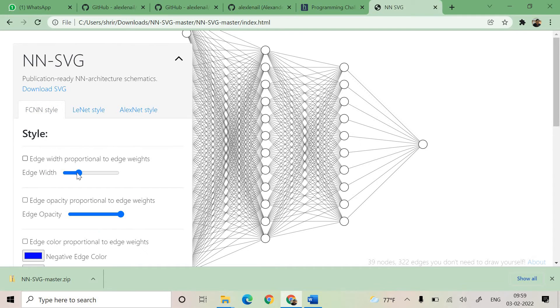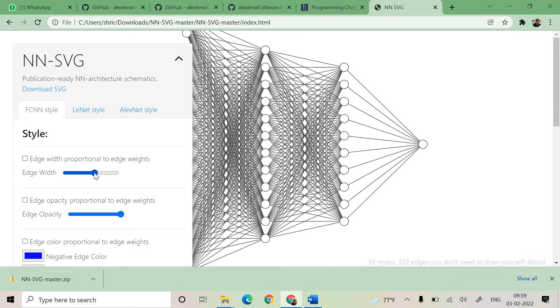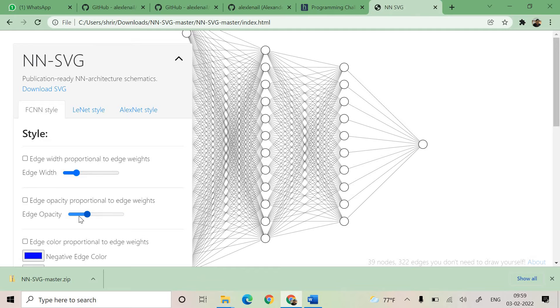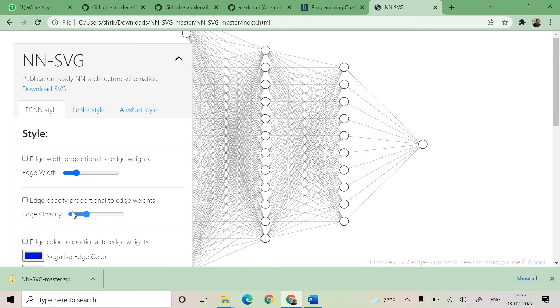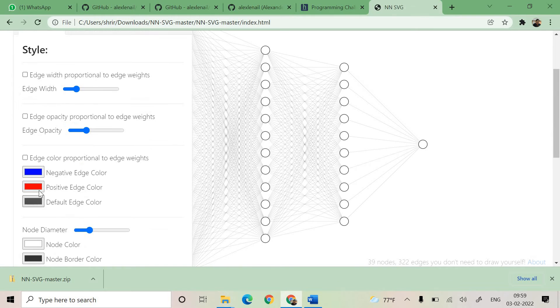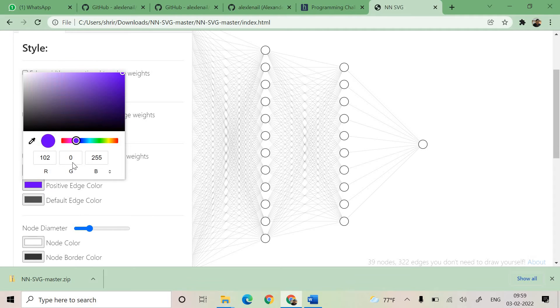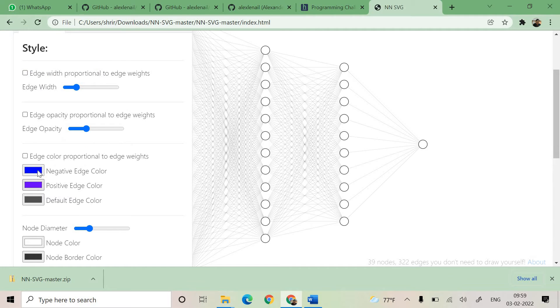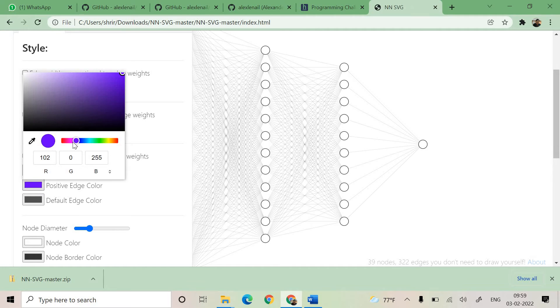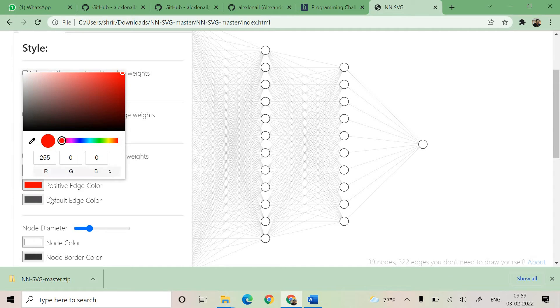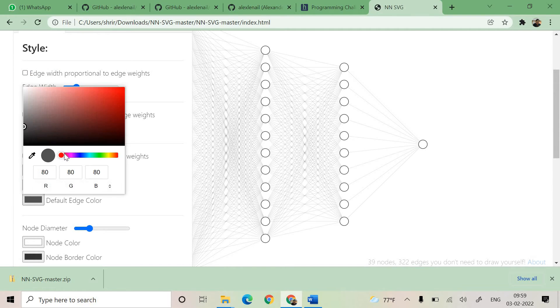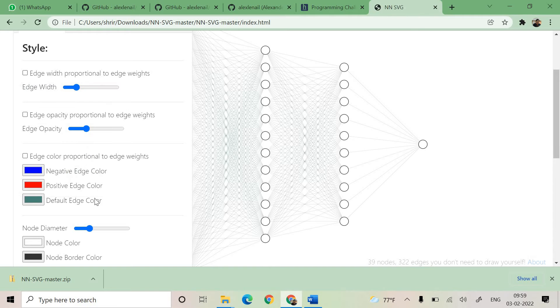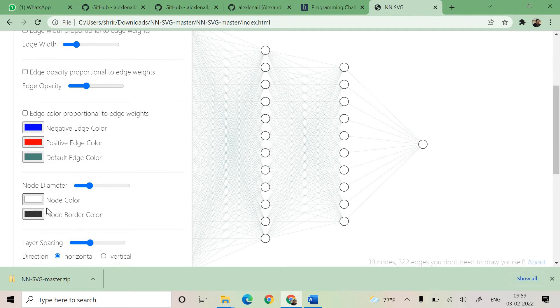You can see that we can increase the edge width. You could see that here you can increase or decrease the opacity. This is all nice. You can change the colors and it's going to be excellent. See, all these options are phenomenal.